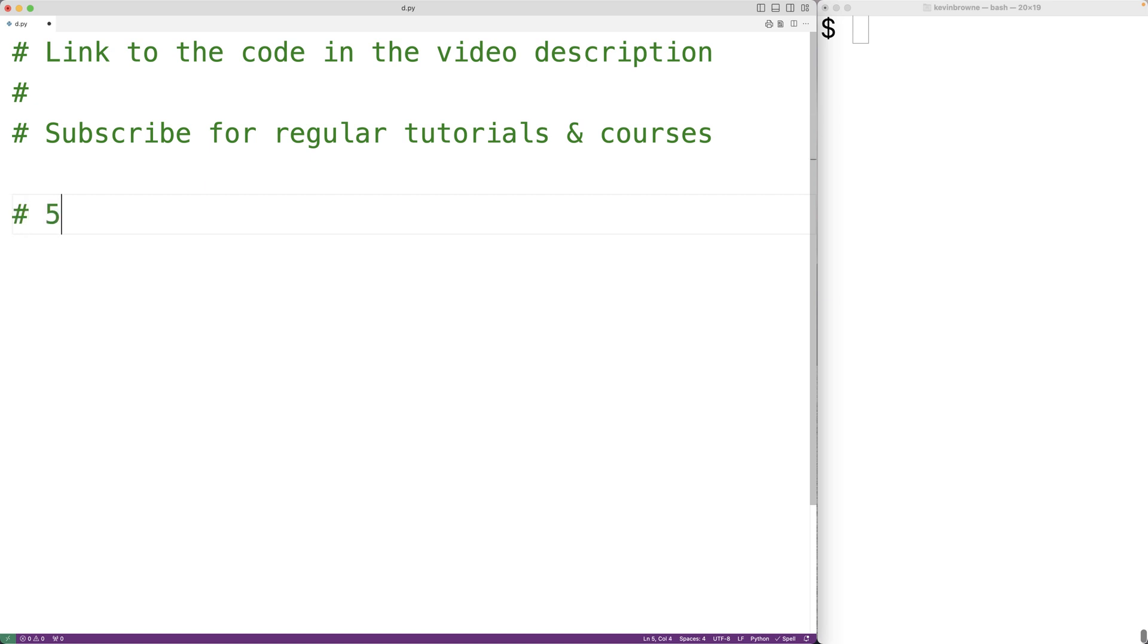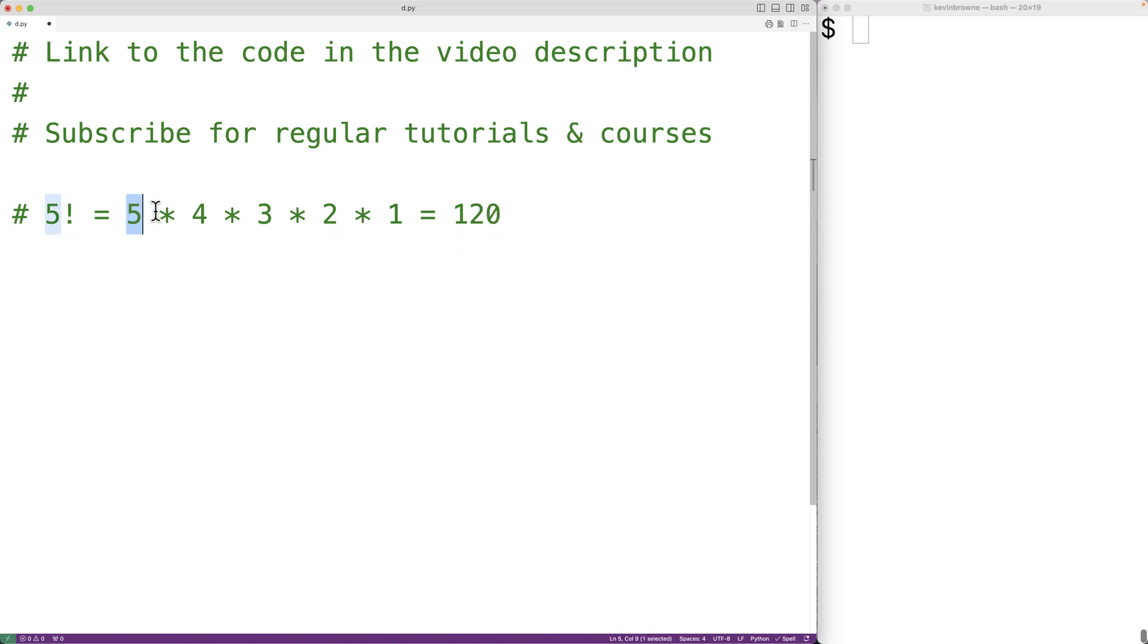So for example, 5 factorial is equal to 5 times 4 times 3 times 2 times 1, which is going to be 120, where 5, 4, 3, 2, and 1 are all the positive integers less than or equal to 5.